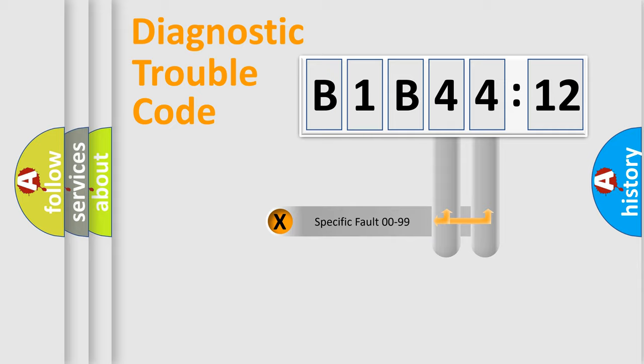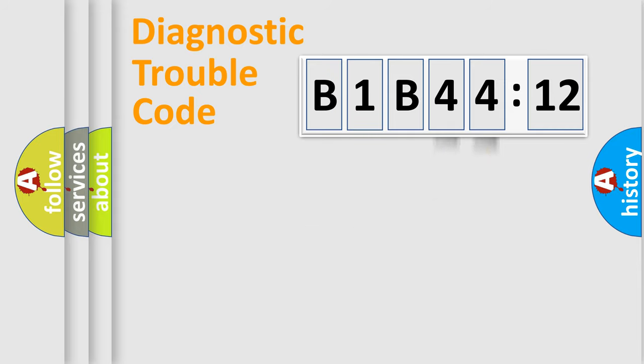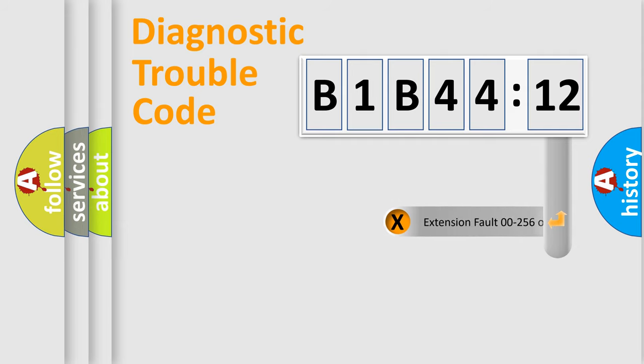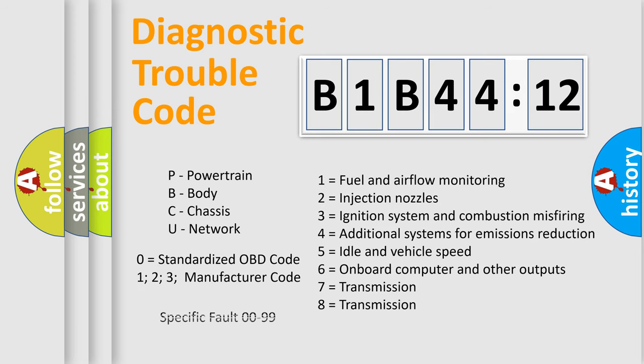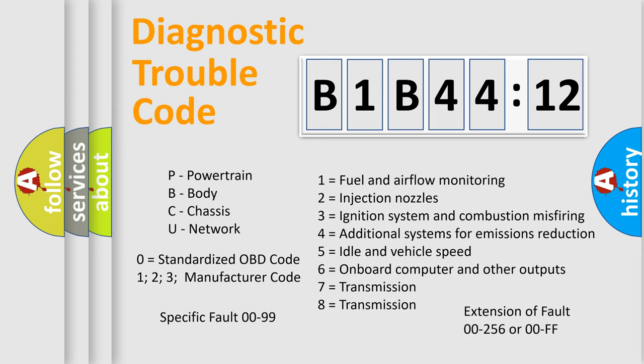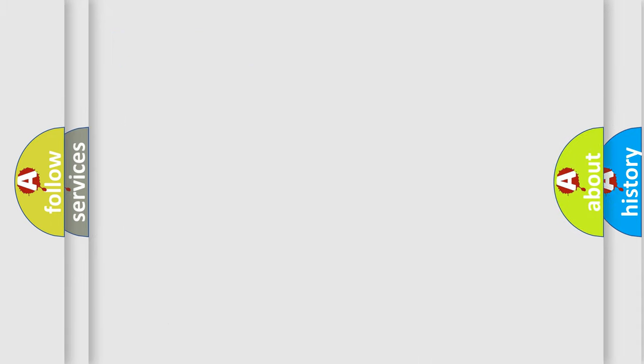Only the last two characters define the specific fault of the group. The add-on to the error code serves to specify the status in more detail, for example, short to the ground. Let's not forget that such a division is valid only if the second character code is expressed by the number zero.